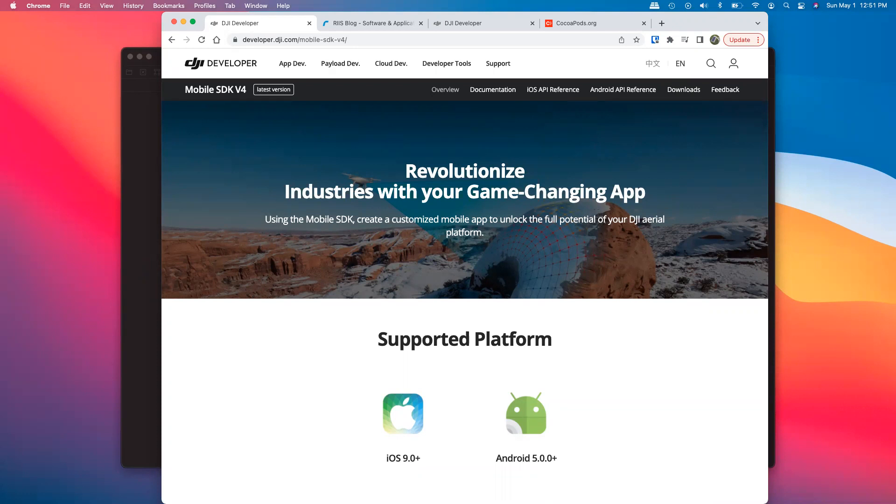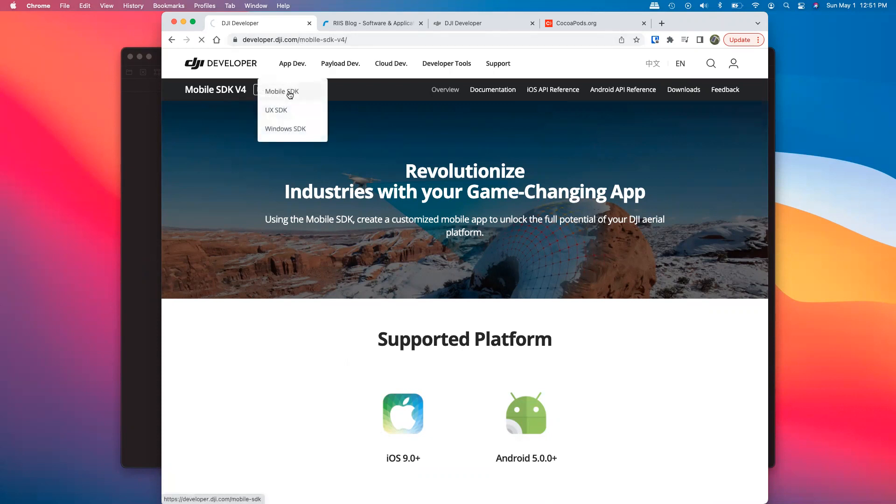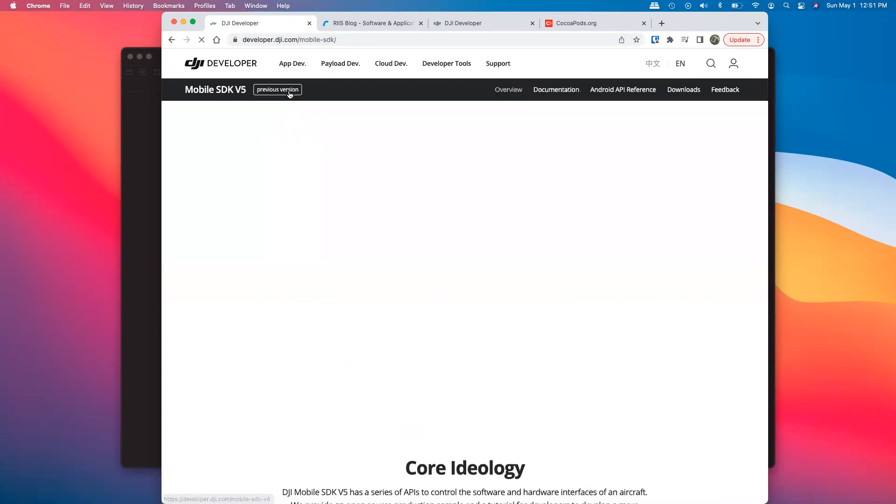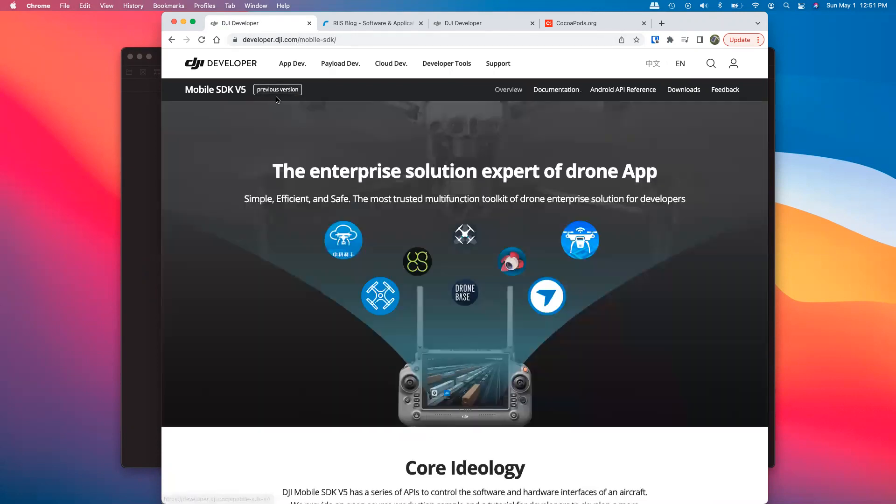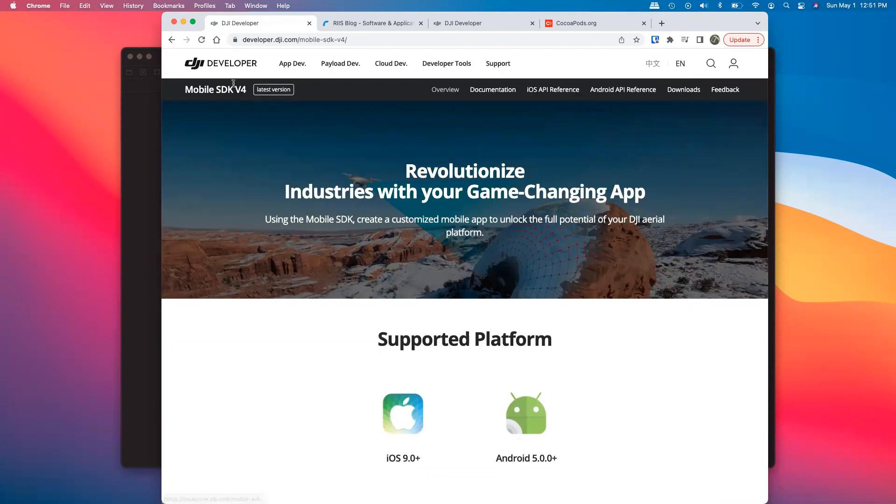A couple good resources to point out before we get started, first being developer.dji.com. If you go to app dev, mobile SDK, and then you need to go back to the previous version of working with iOS version 4. A lot of good information and API reference here.